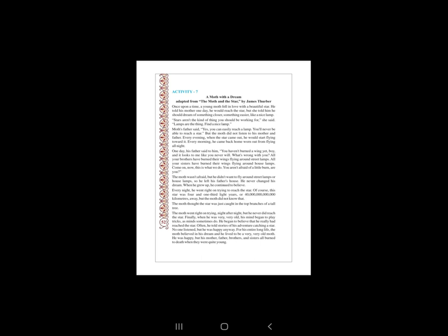Four options में से correct answer को choose करके लिखना है. First two में explain करती हूँ. First question है: The young mother's moth was advised to dream of a nice lamb because — answer आएगा Option D, both A and B: it was closer and it was easier. This is the answer, option D.